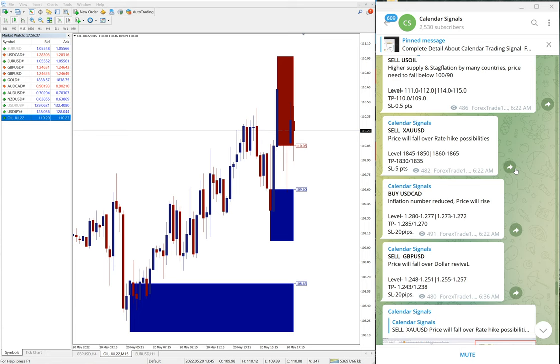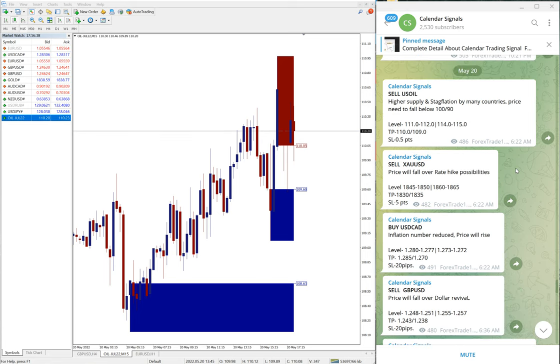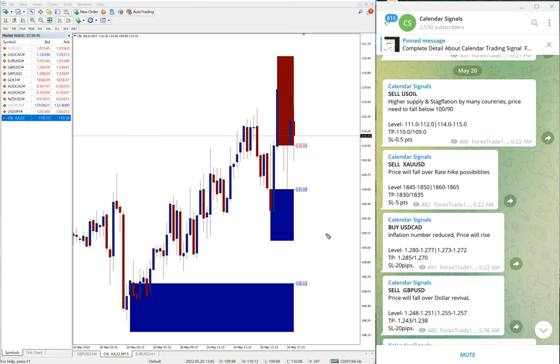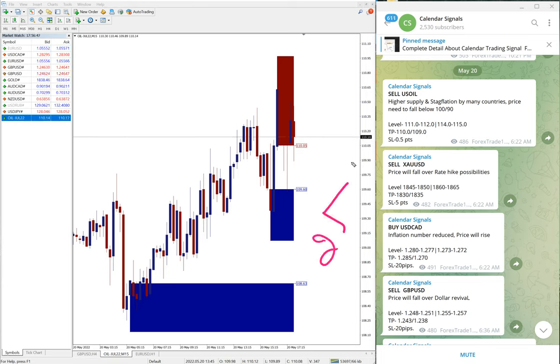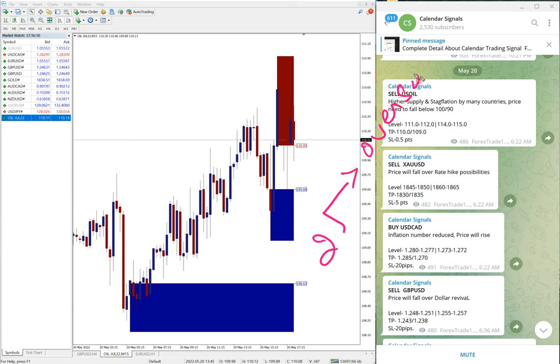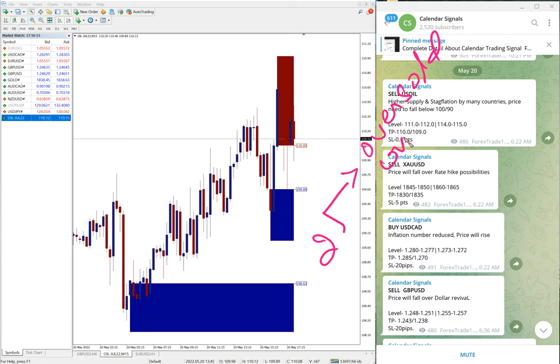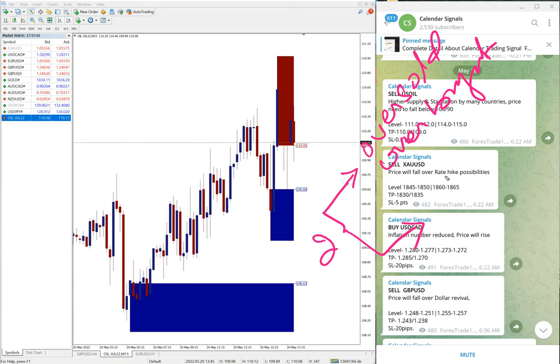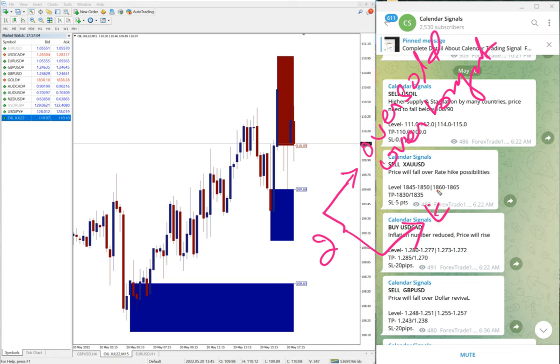Now we are going to see the performance of free signals which we posted in this free Telegram channel, Calendar Signal. Based on two reasons we give the signals: one is oversold or overbought conditions, and the second aspect we are considering on this Calendar Signal channel is economic data.